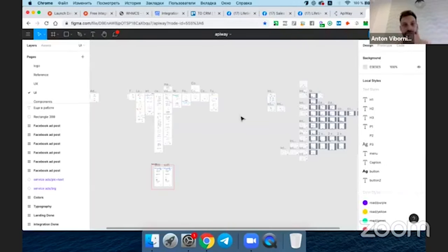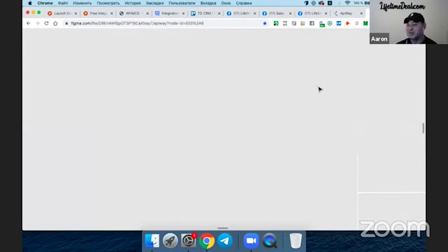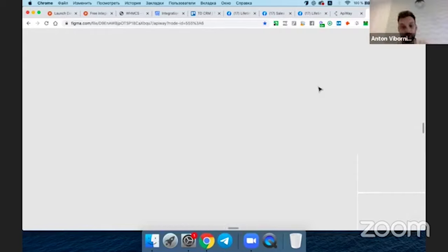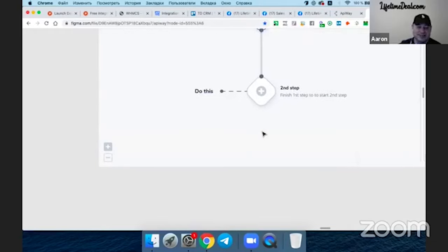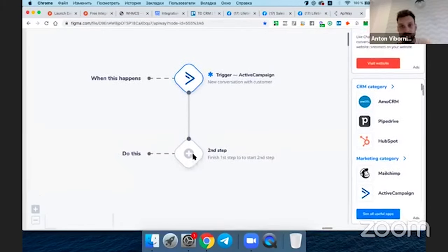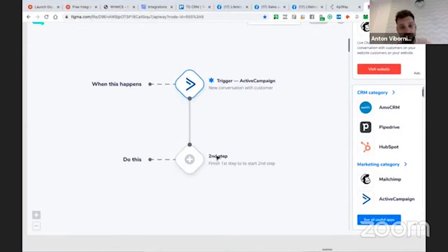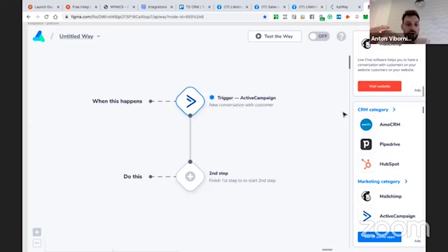Now you see our new interface. Here you can also understand how we will earn money. This is an integration flow where you can customize the integration, and in the right corner you will see software recommendations. We want to create these recommendations to be very smart — not just simple ad banners. We want to make suggestions based on what the user is doing. For example, if you use Facebook Leads and Google Spreadsheets, the next logical step would be to manage leads in a CRM.